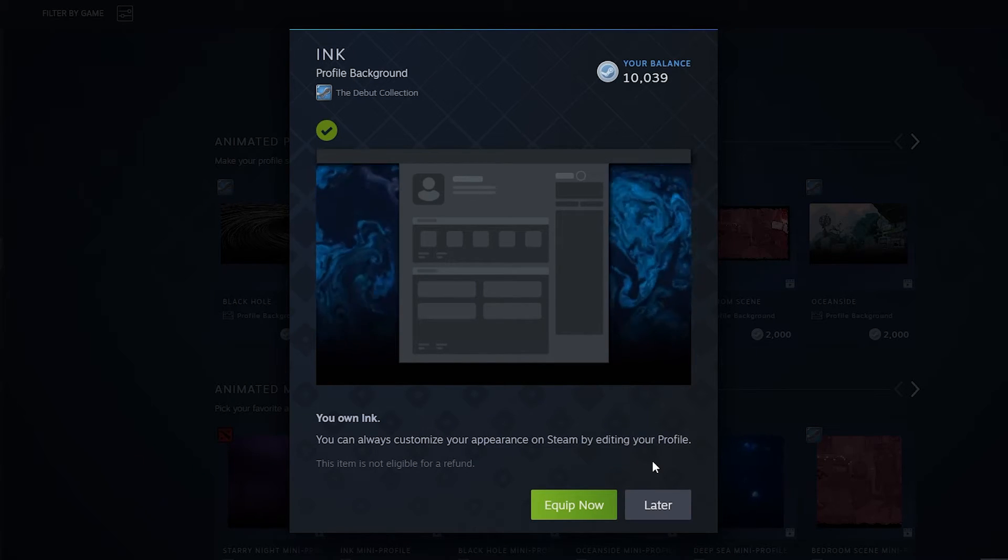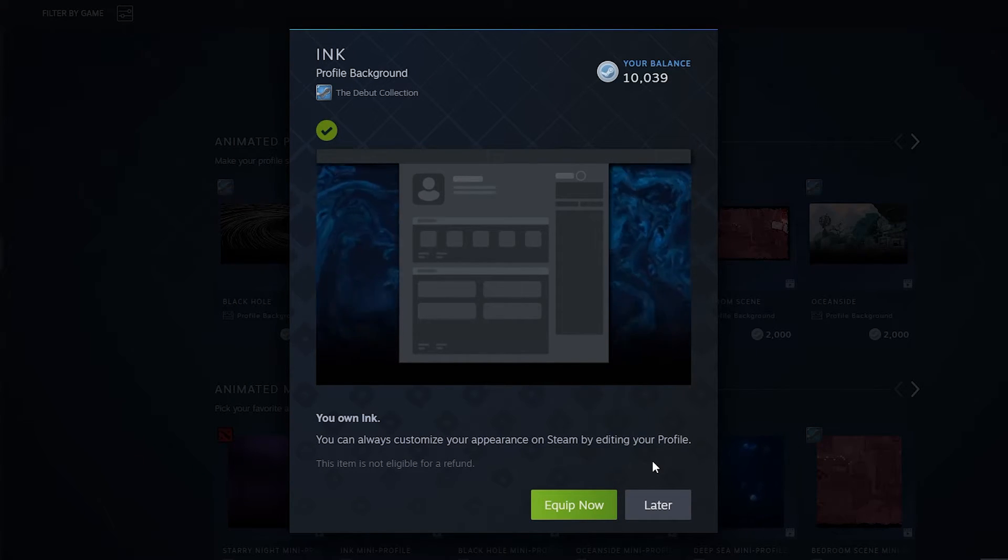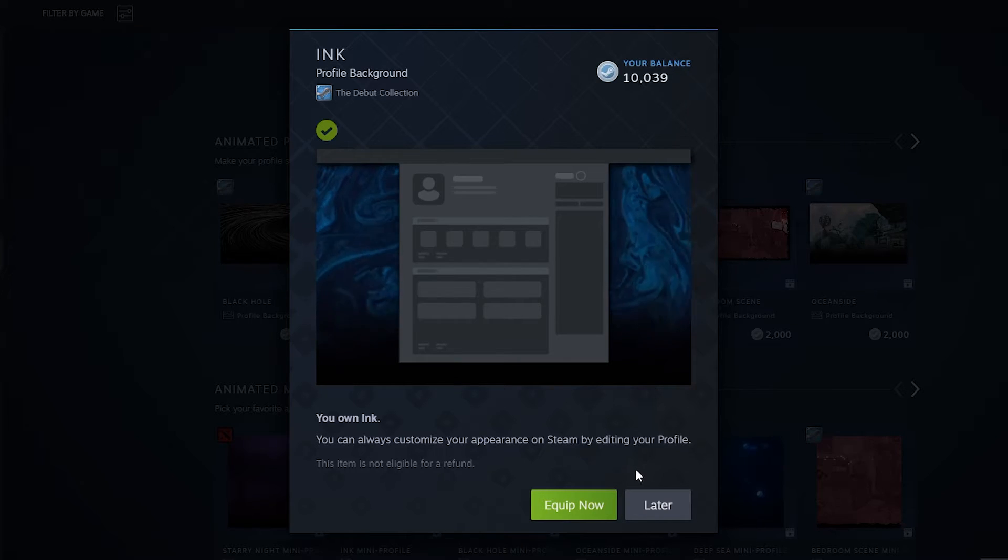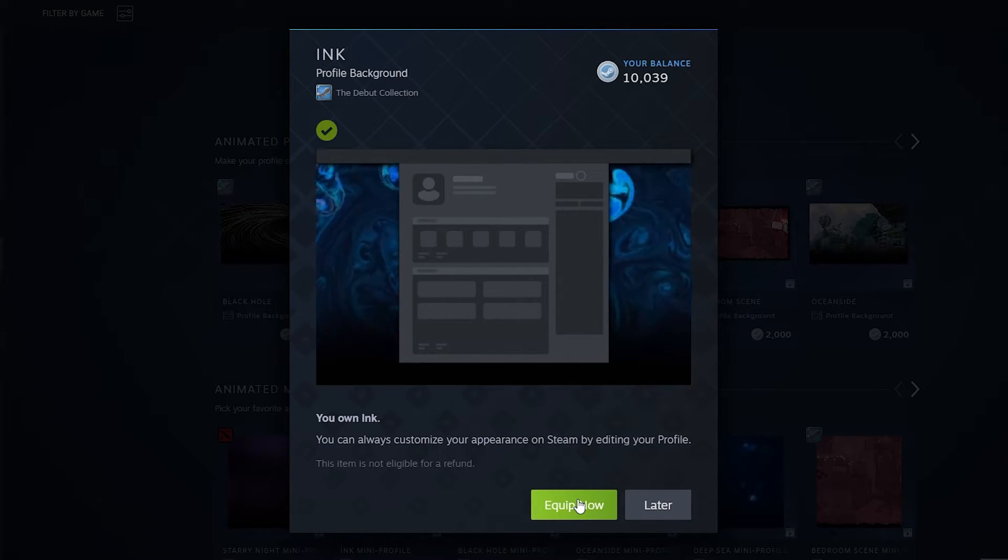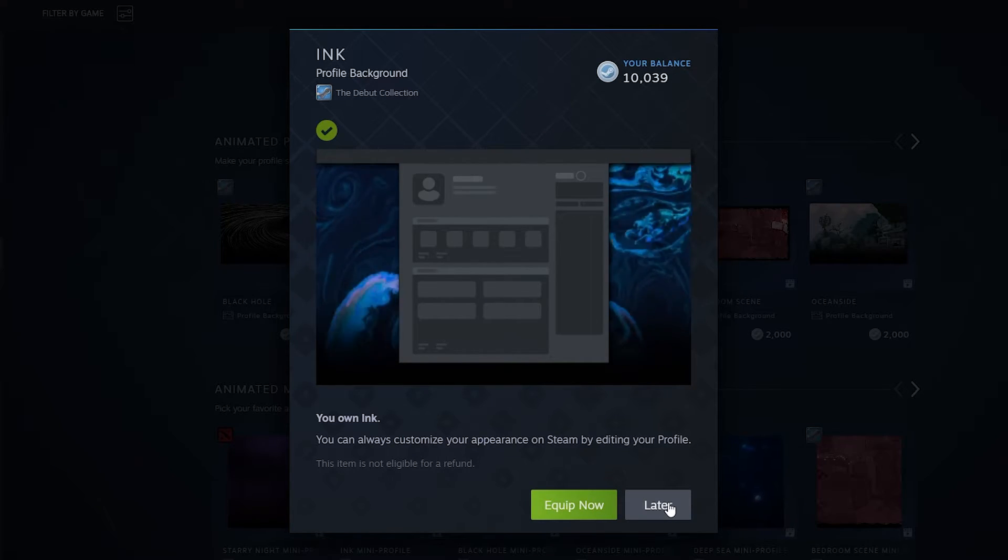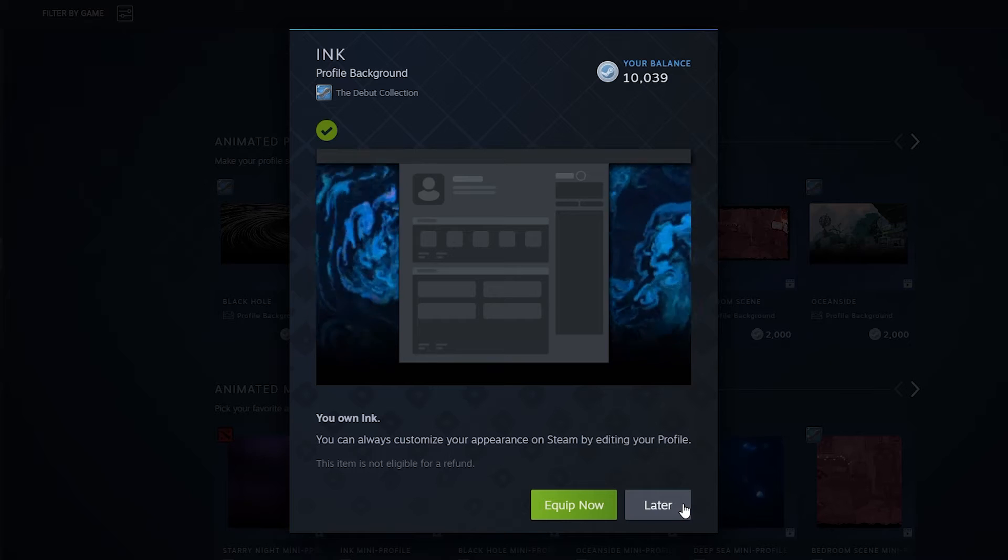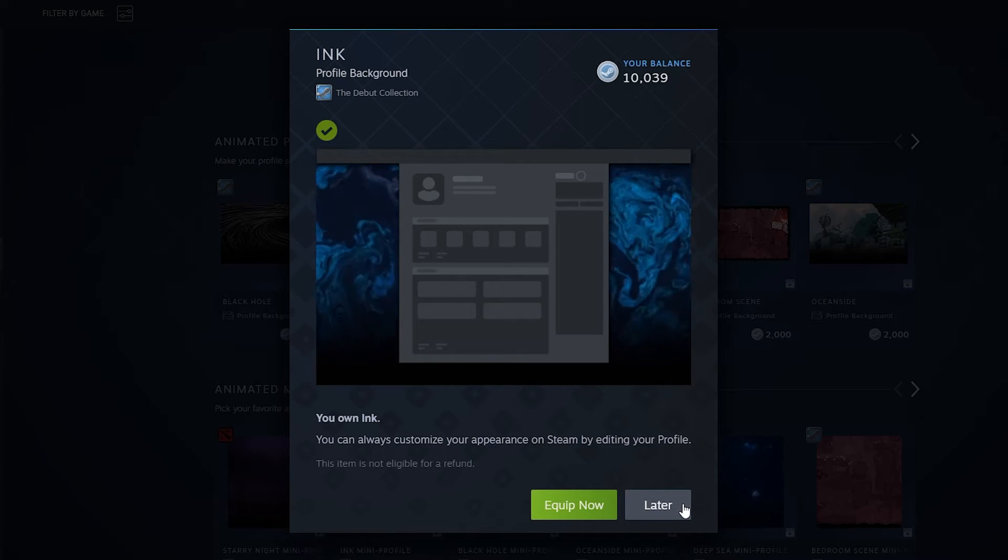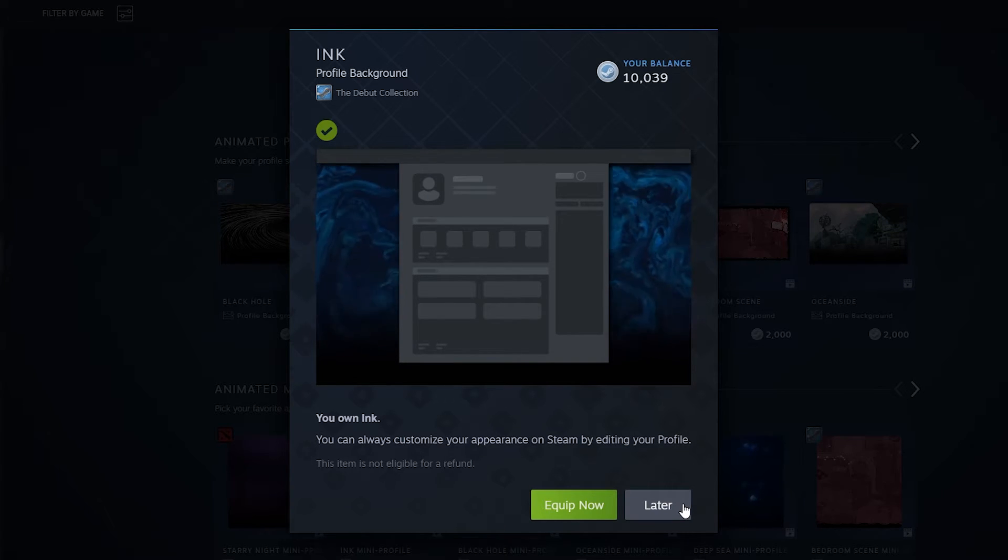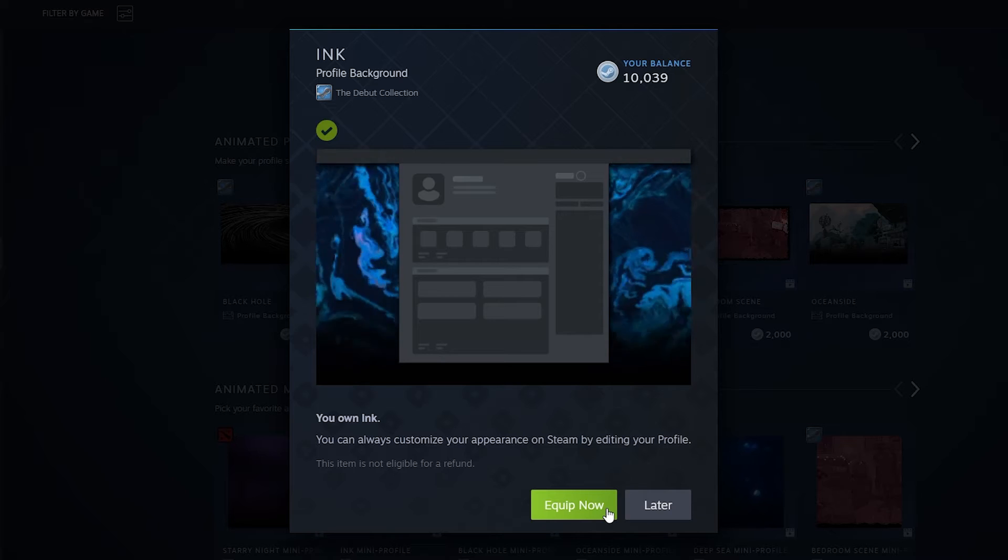Once you've purchased the background or whatever asset you want, you can either select the equip now button or select equip later, which you can do in your profile edit page. However, I'm going to click on equip now.